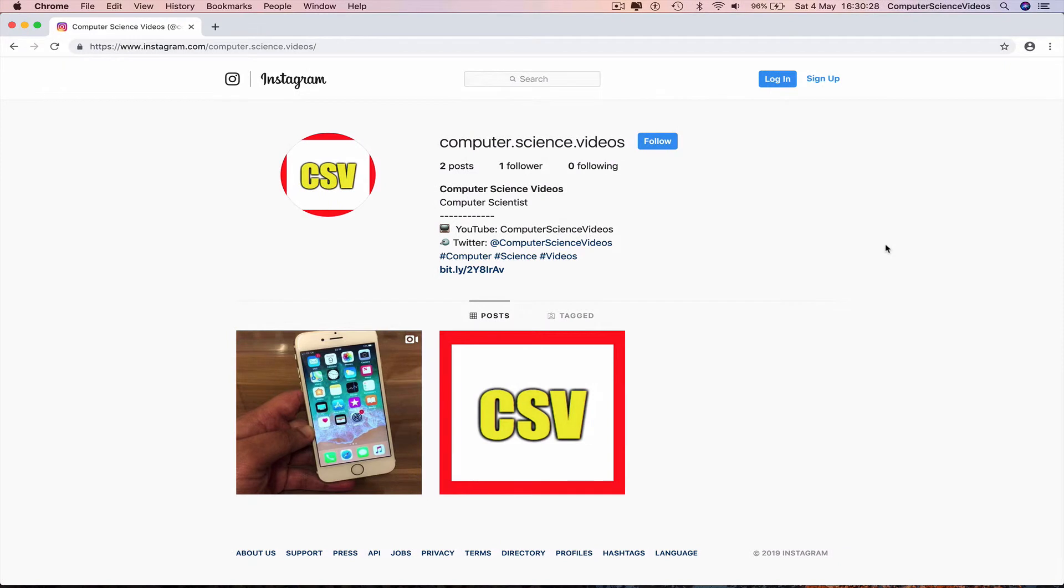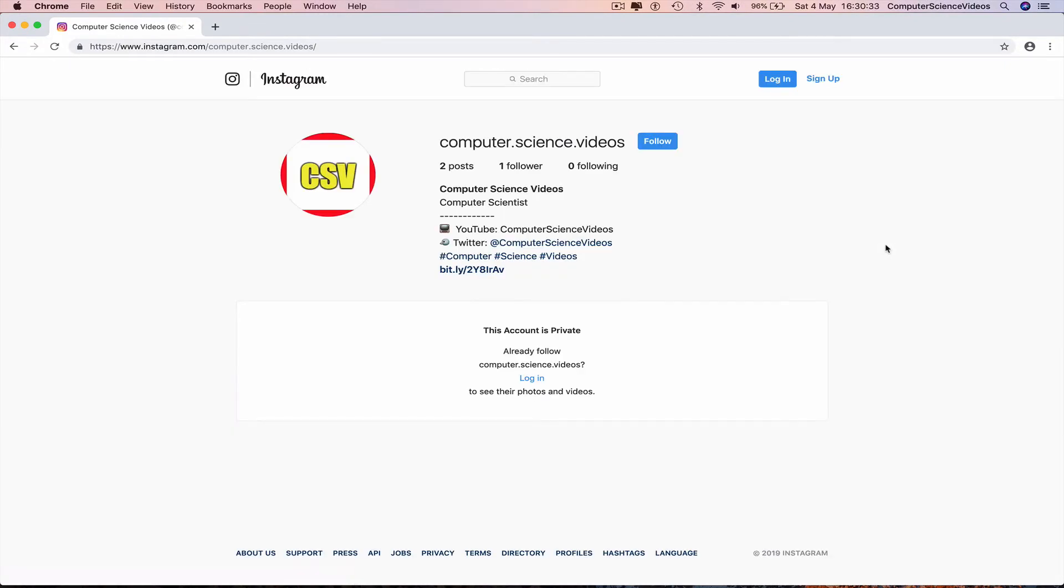And now go to the other web browser, refresh the page, Command R, and there you can see the account is private. You have to log in, follow, I have to accept, and then you can see my page.